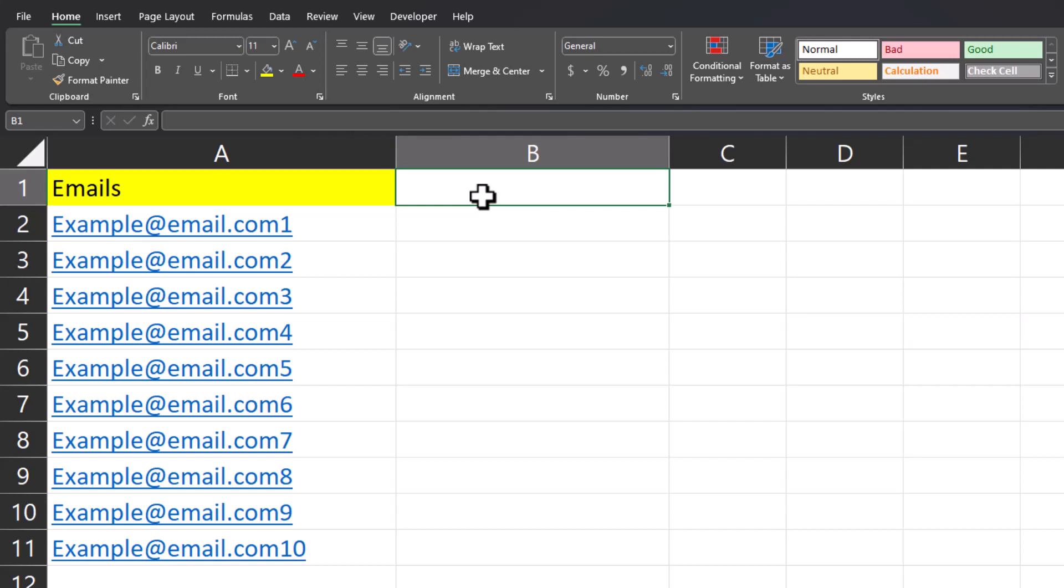I'll also show you how you can create a hyperlink on your Excel spreadsheet that can launch the email to this group with just a click. Let's jump in.